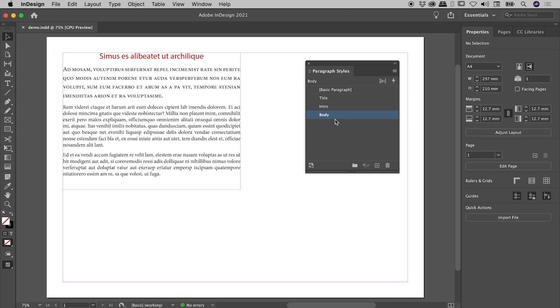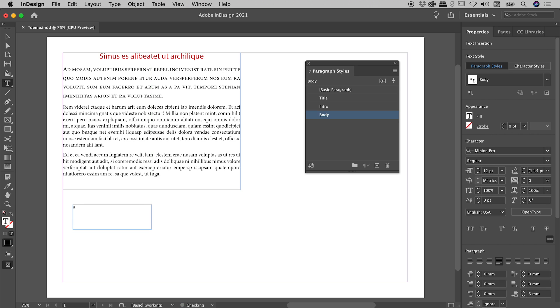And I can prove that to you just now by pressing T to bring up the Type Tool, dragging out a text box. Sure enough, a little typing proves the Body Paragraph Style is coming in as the default.